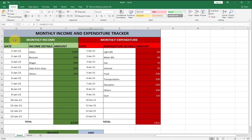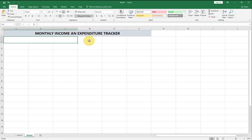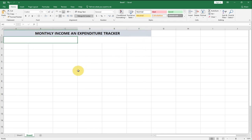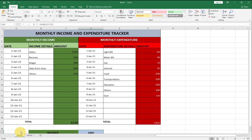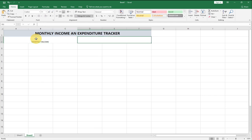The next thing is to merge another set of columns — three columns for Monthly Income and three columns for Monthly Expenditure. Let's select the income columns and go to Merge Center, then select the expenditure columns and also go to Merge Center. I'm going to type 'Monthly Income' and 'Monthly Expenditure' in their respective merged cells.